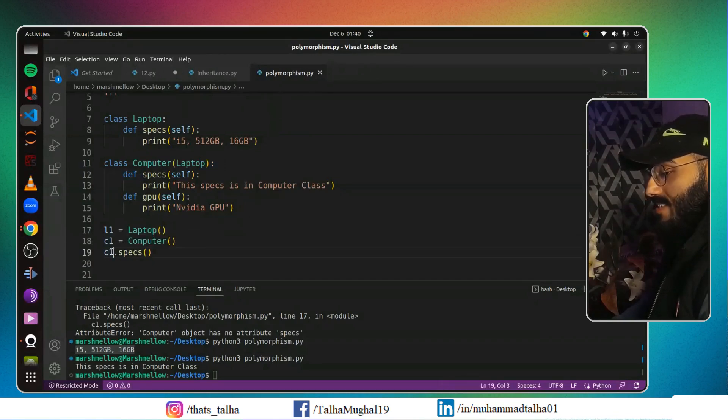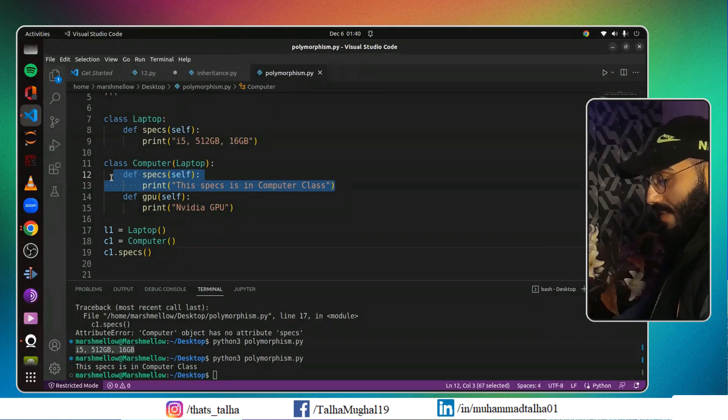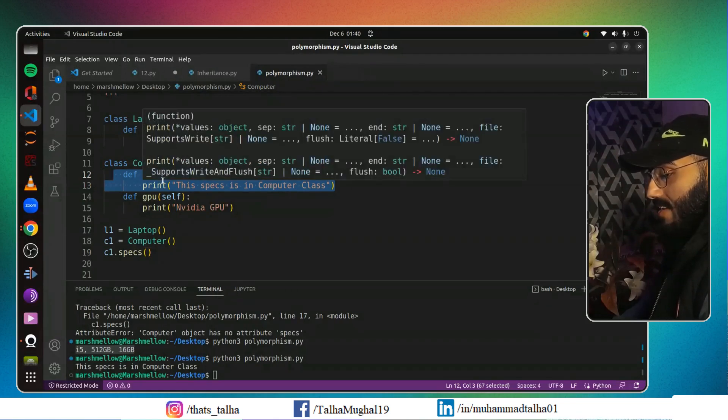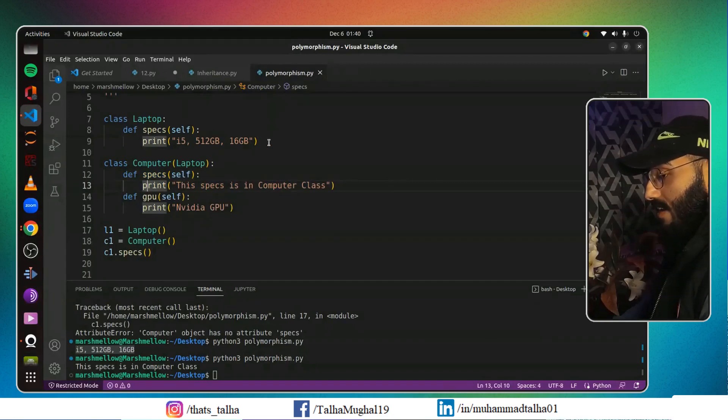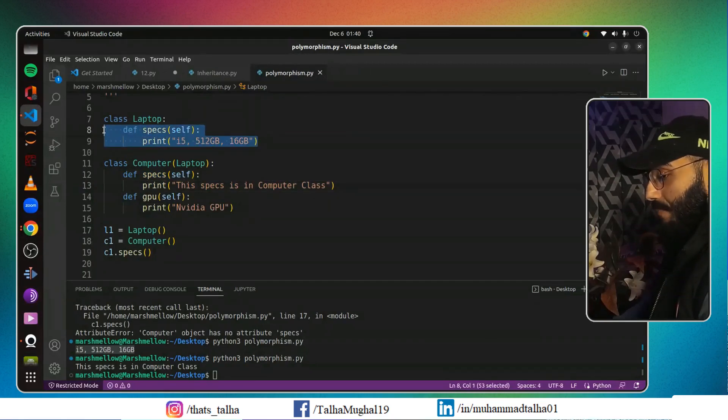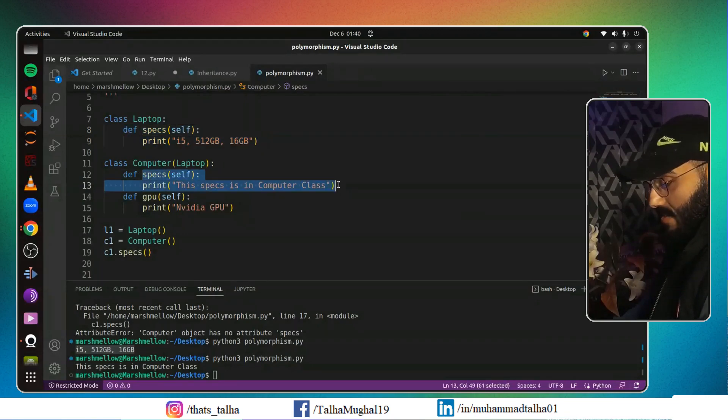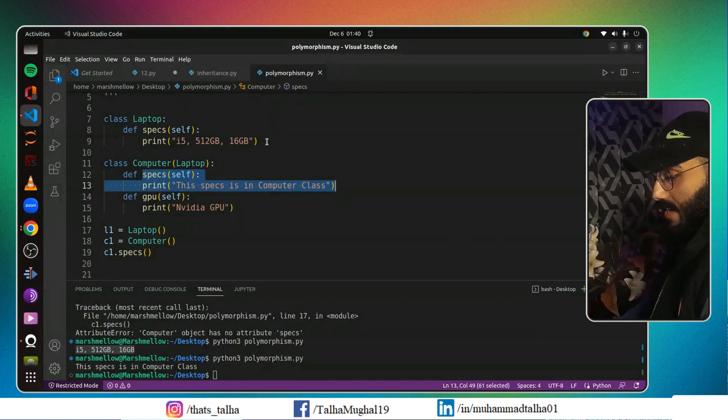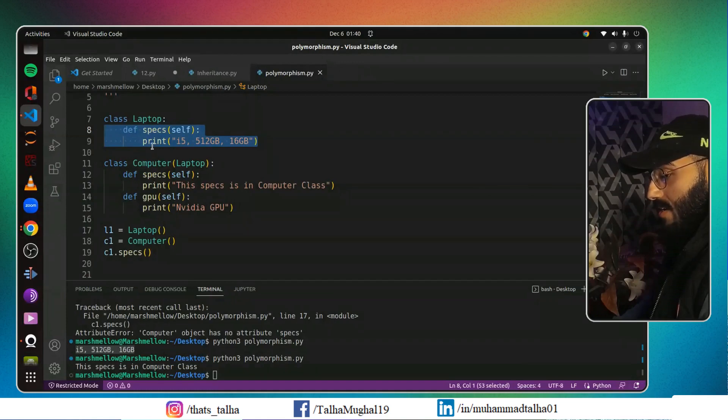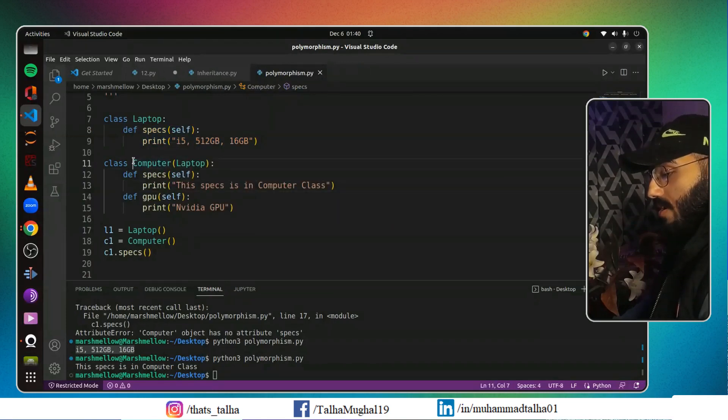I mentioned it earlier: when you run this program, your object first of all looks inside it for the method that you have called. Before, we didn't have this specs method in Computer class, that's why it went to the parent class. But now it has its own specs method, so it doesn't have to go to its parent class. That's why it will ignore the Laptop specs method and it will print out or execute the specs of Computer class. So this is called method overriding.